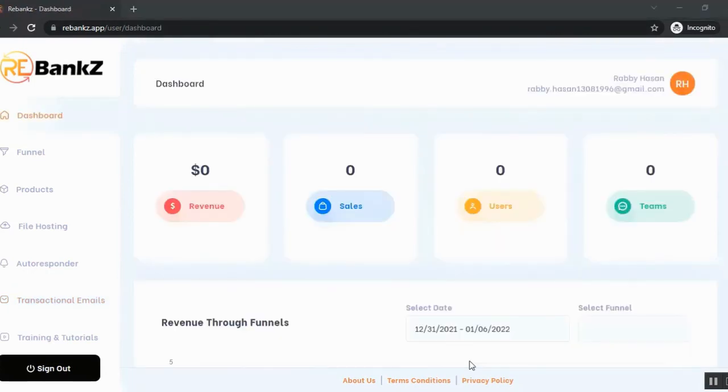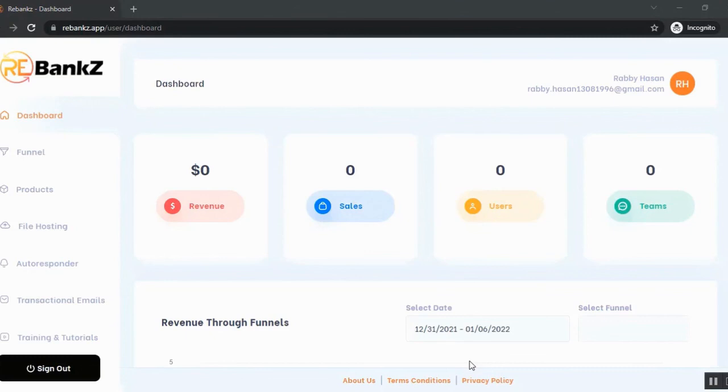So basically it's a complete solution to sell anything you want as a single product or as a funnel, for one-time price or for recurring price. It's the most complete membership site building platform on the planet. So with that, welcome to Rebanks and enjoy making profit.